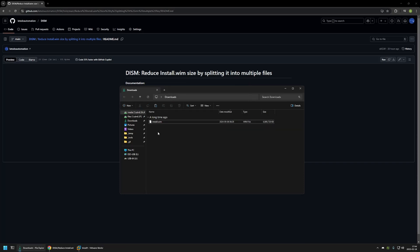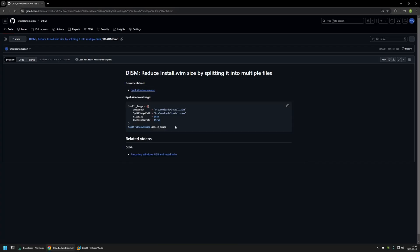So one way how to solve this problem is to split this large single file into multiple smaller ones. And for that I will be using the PowerShell command that I have here in the GitHub page called split Windows image.